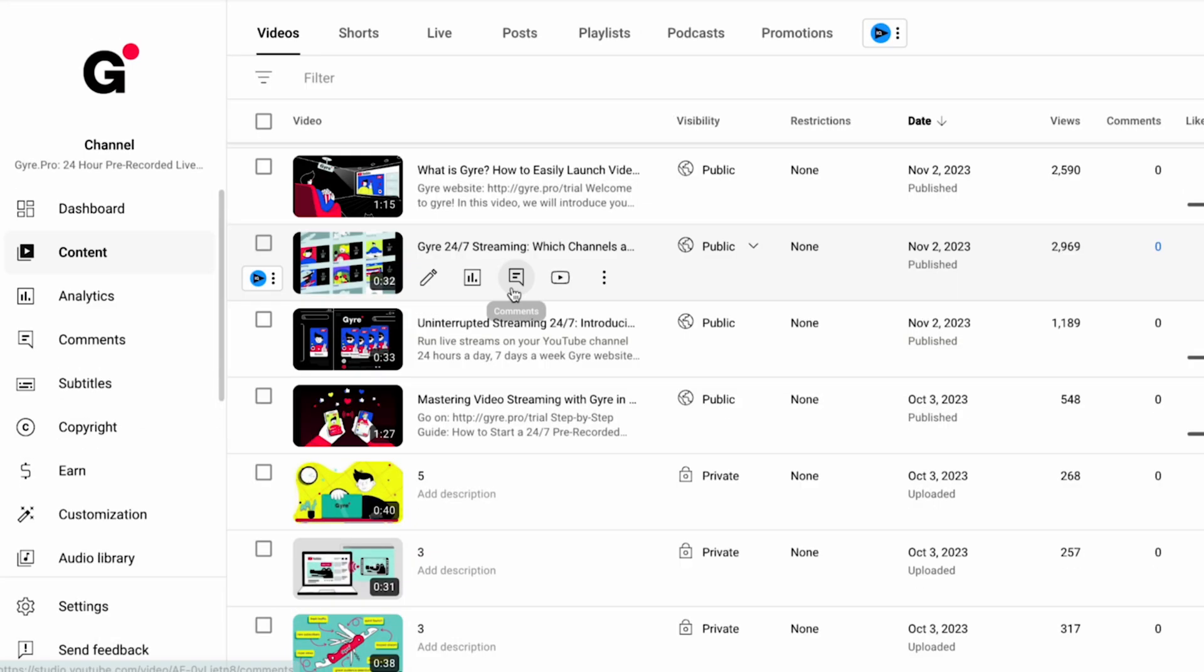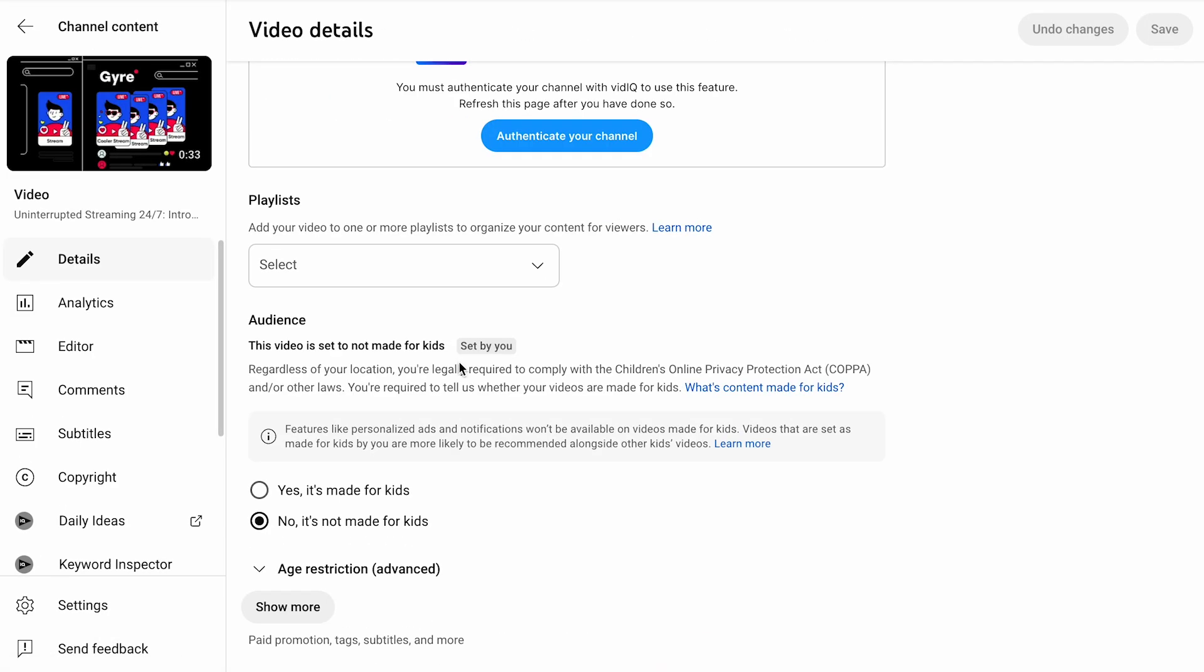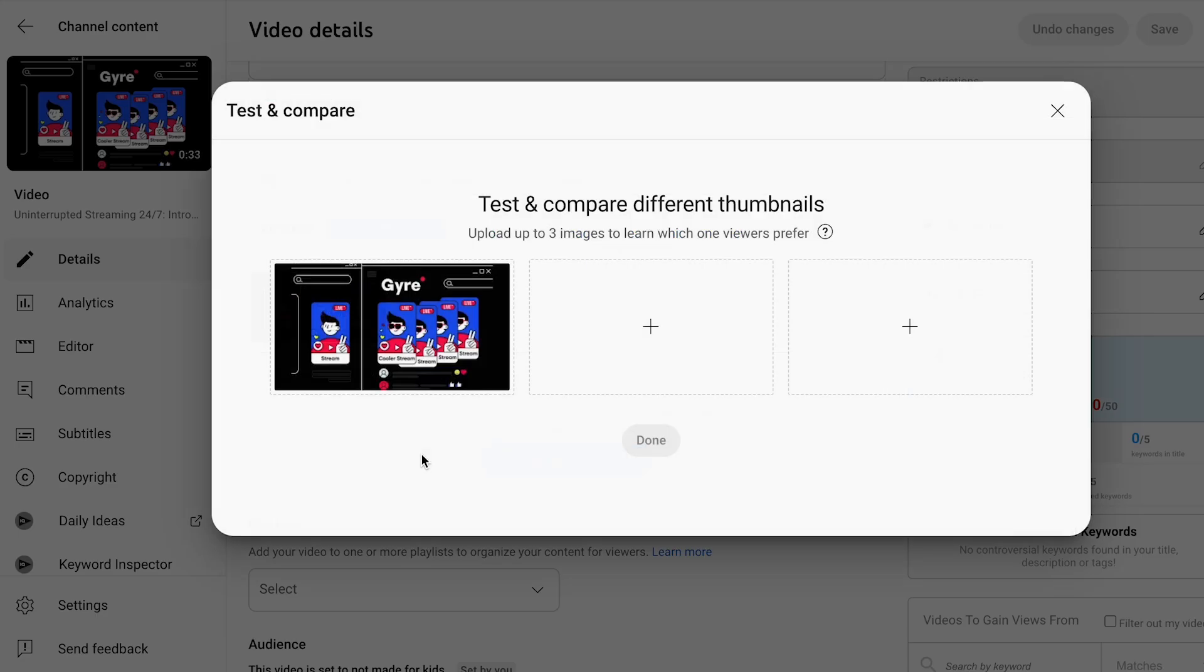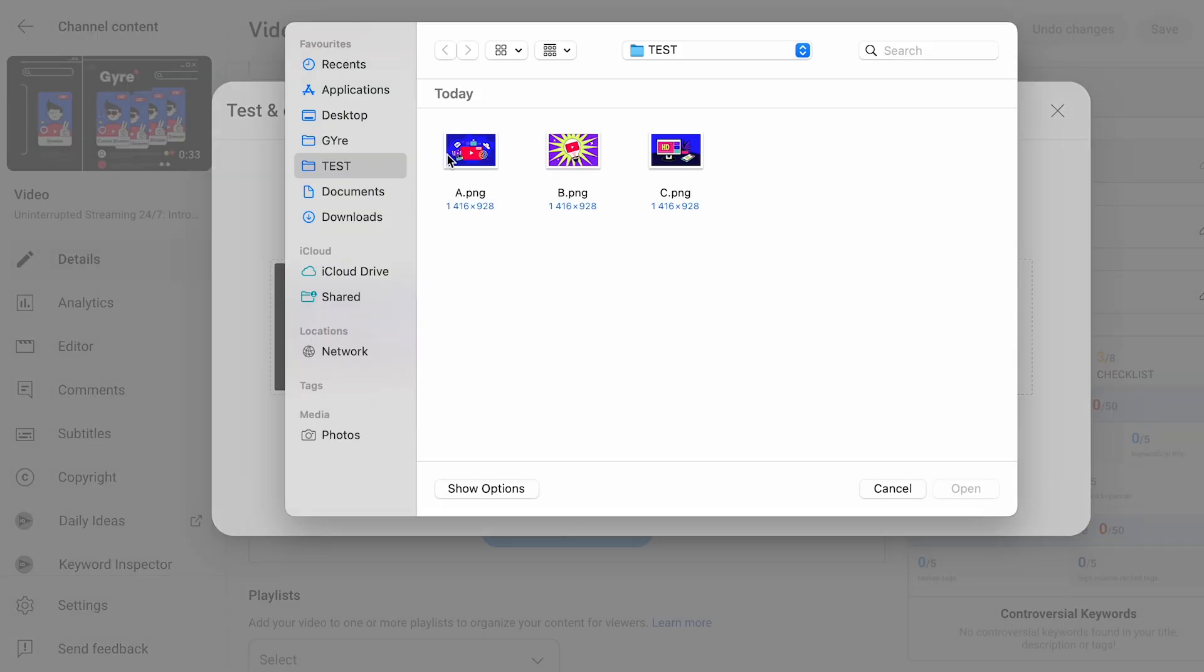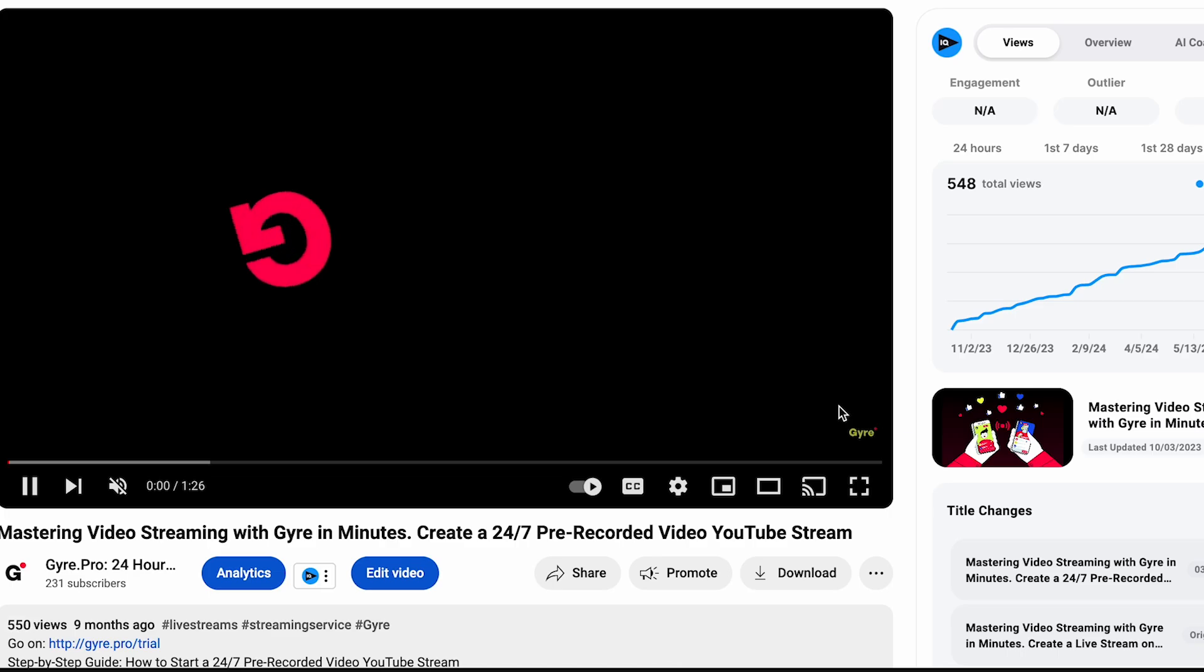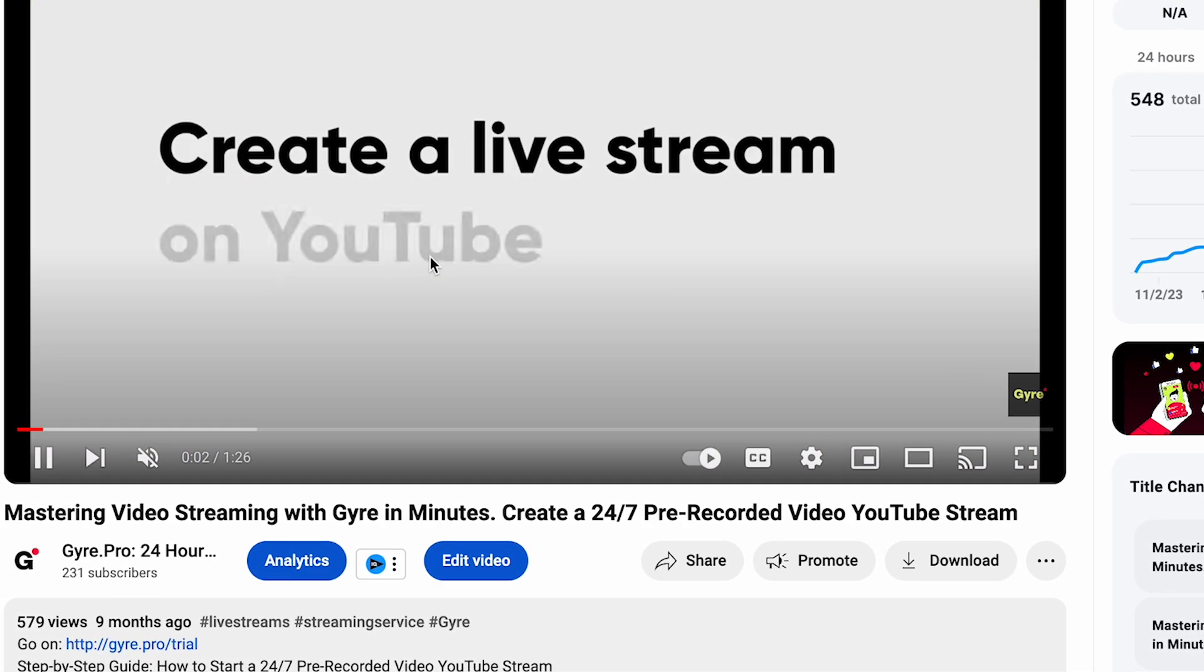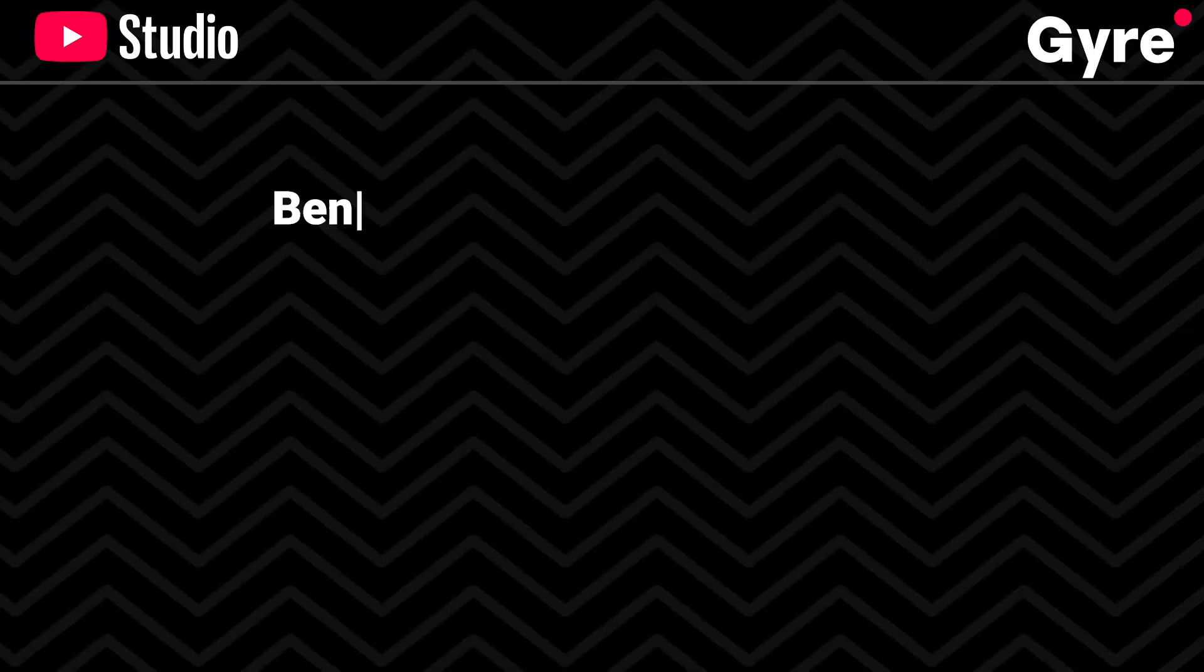You can apply this testing feature to older videos as well. This is your opportunity to test ideas you might have been hesitant to try. By refreshing their thumbnails, you can potentially increase their viewership. This can be particularly effective for videos that performed well in the past but have since plateaued.